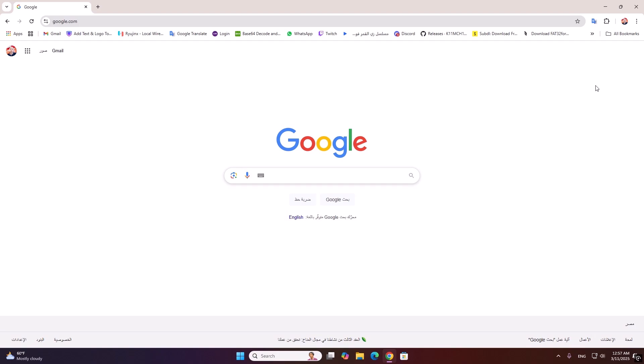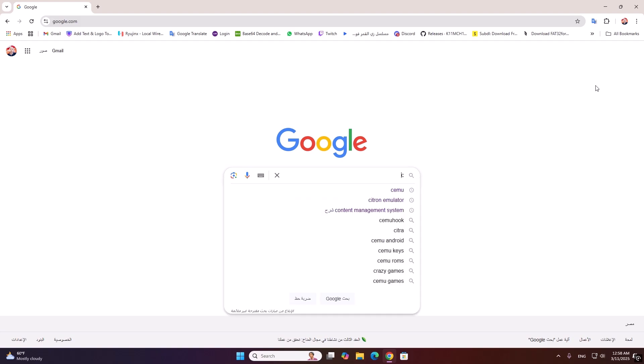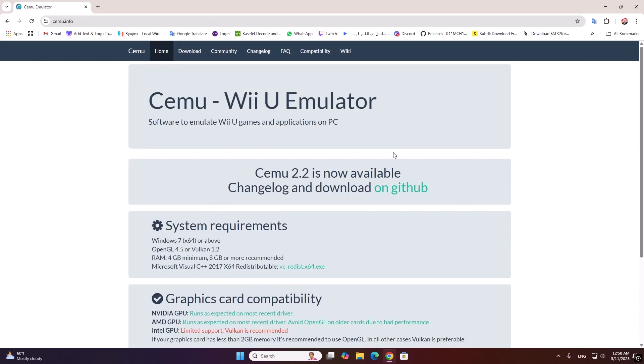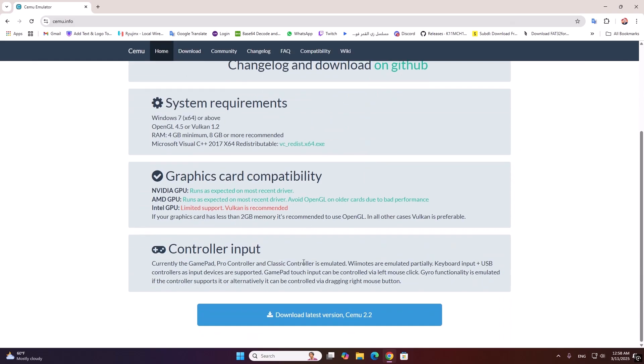Hello guys, today I will show you how to play games in Cemu emulator latest version. Now first download Cemu emulator, download the latest version.